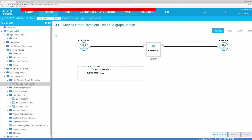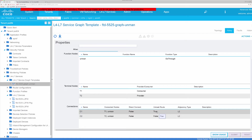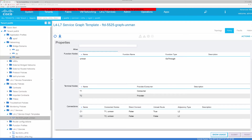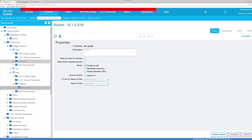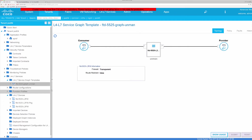As we look at this service graph that we create — with unmanaged we don't care about configurations where function profiles come into play. We simply skip through the service graph. The other item we need to verify is whether the EPGs and bridge domains they belong to have an SVI or gateway. In this case, the web EPG does have one — under the web bridge domain subnets I have an SVI defined — and under app I don't. That's the only difference there.